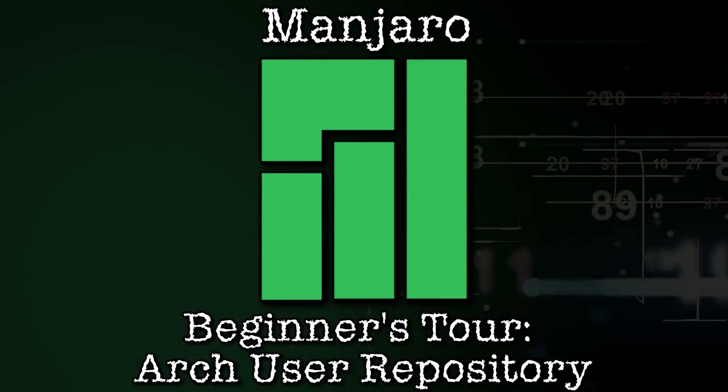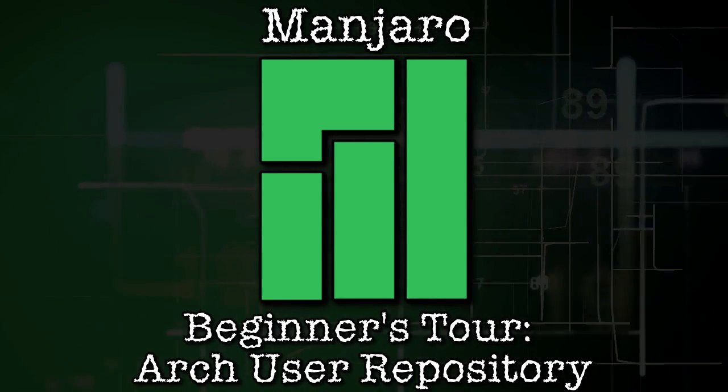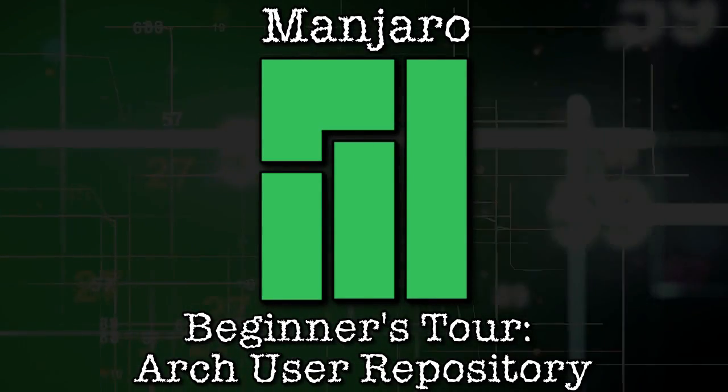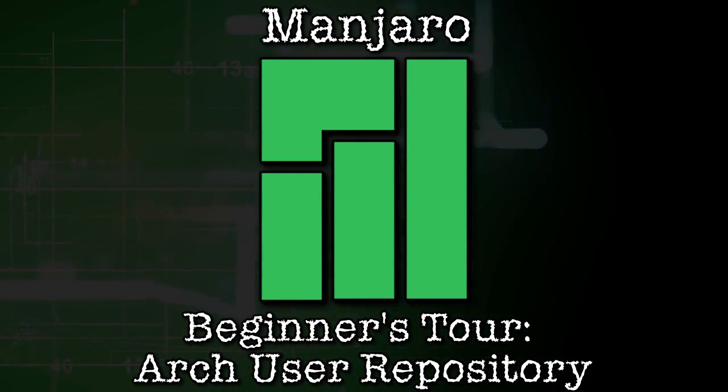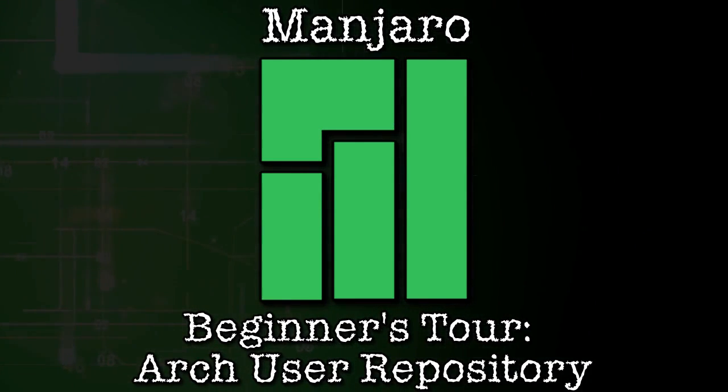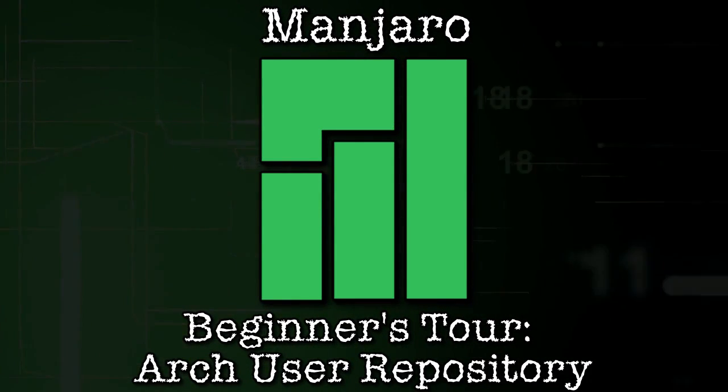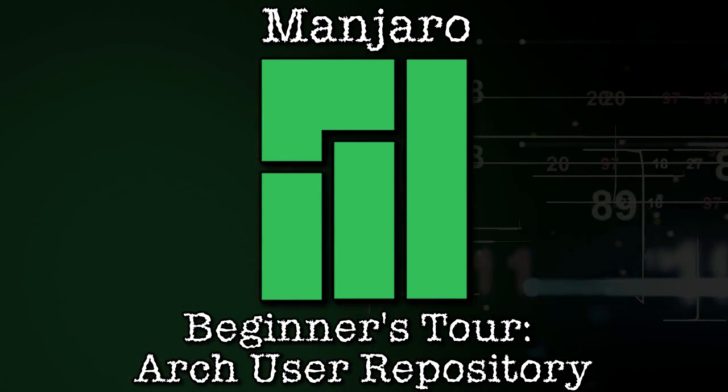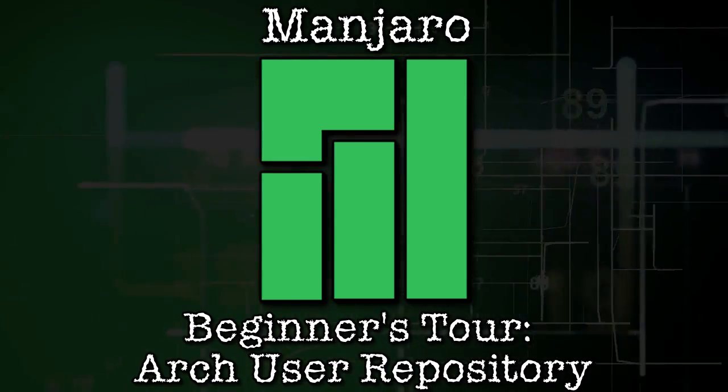You are watching the Manjaro Beginners Tour, and today we are discussing the Arch User Repository, right now on Spatry's Cup of Linux.